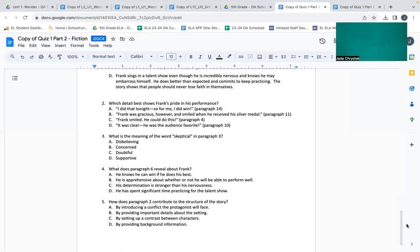Number five: How does paragraph two contribute to the structure of the story? A: by introducing a conflict the protagonist will face. B: by providing important details about the setting. C: by setting up a contrast between characters. D: by providing background information.